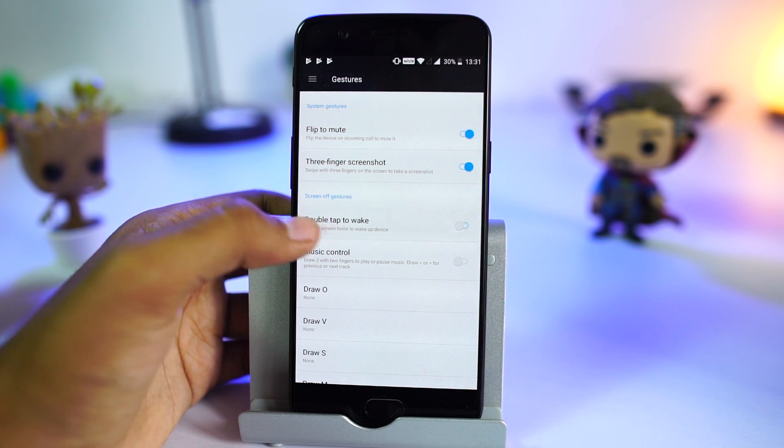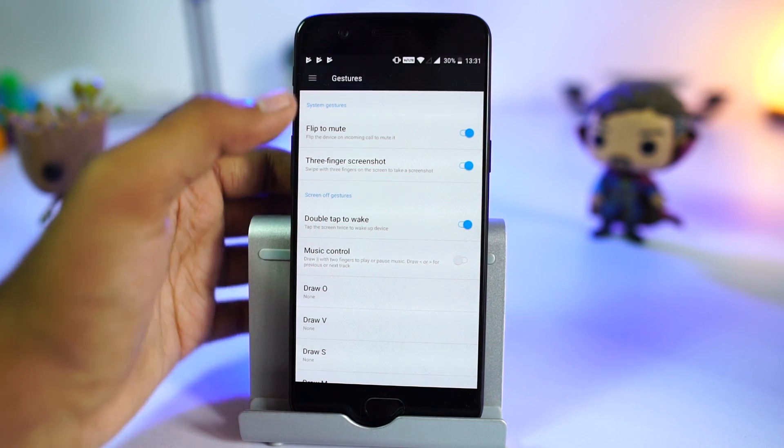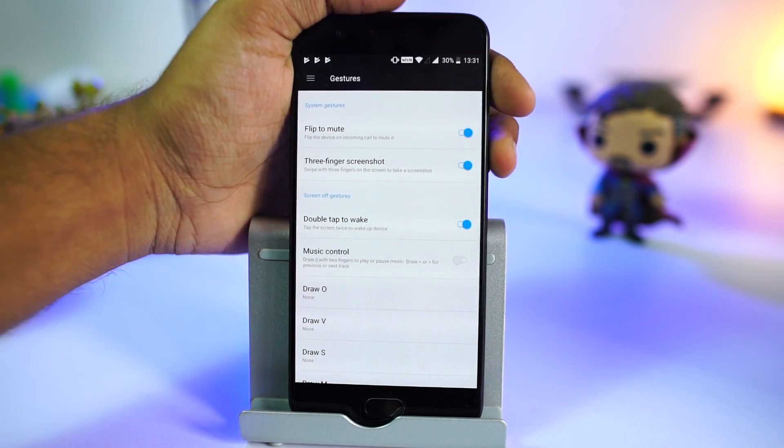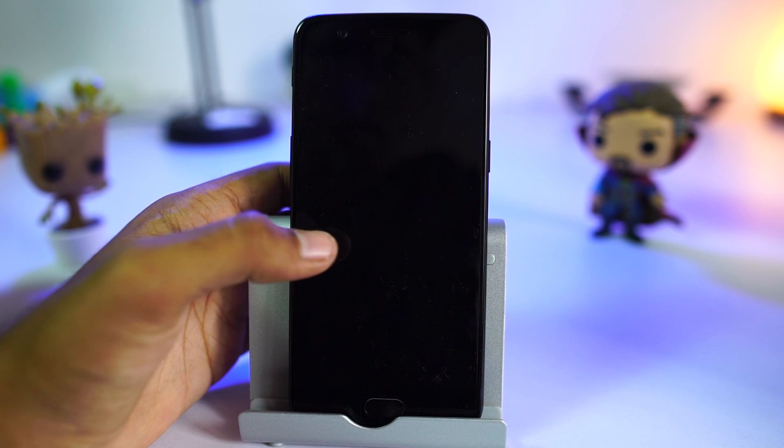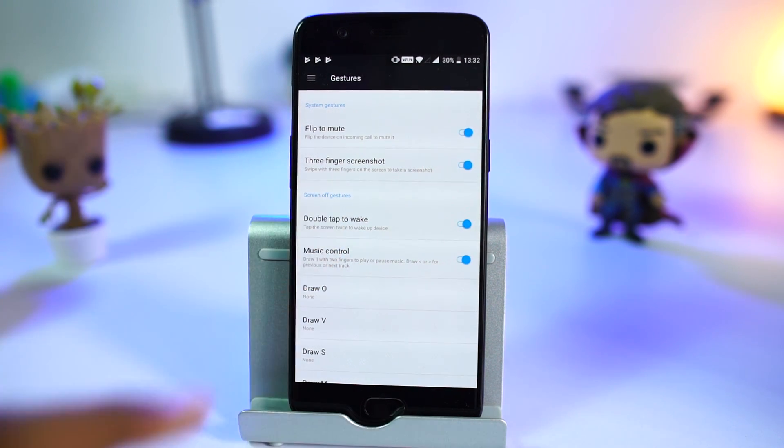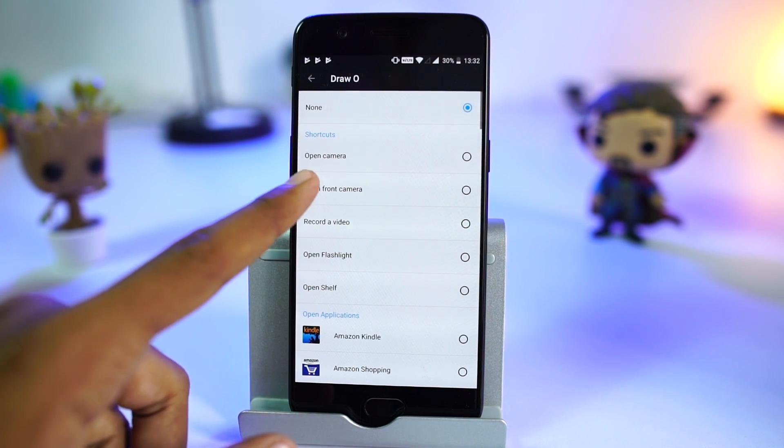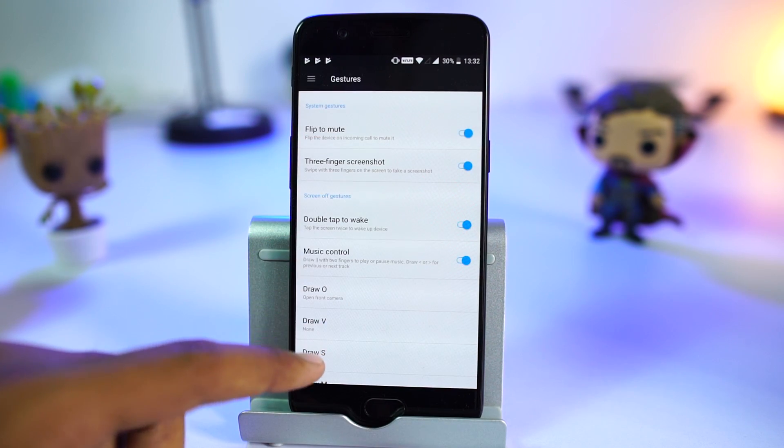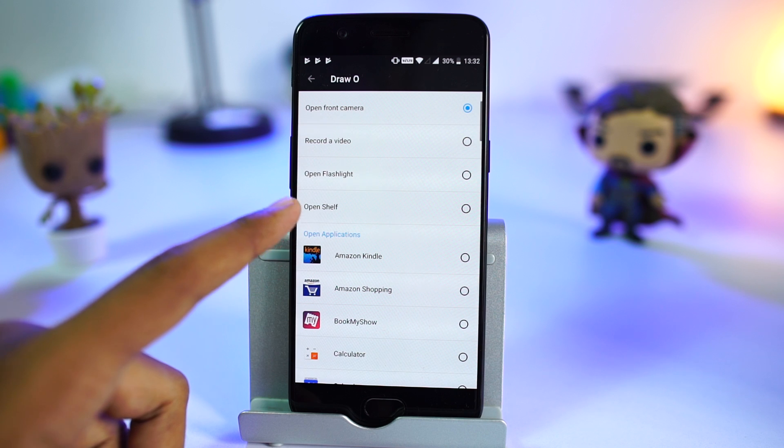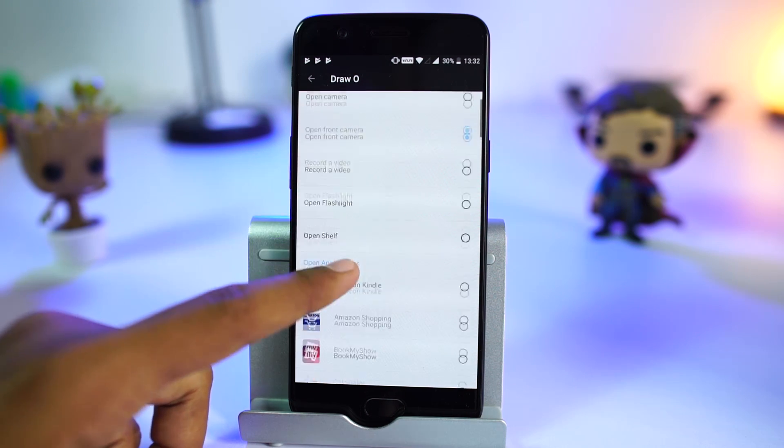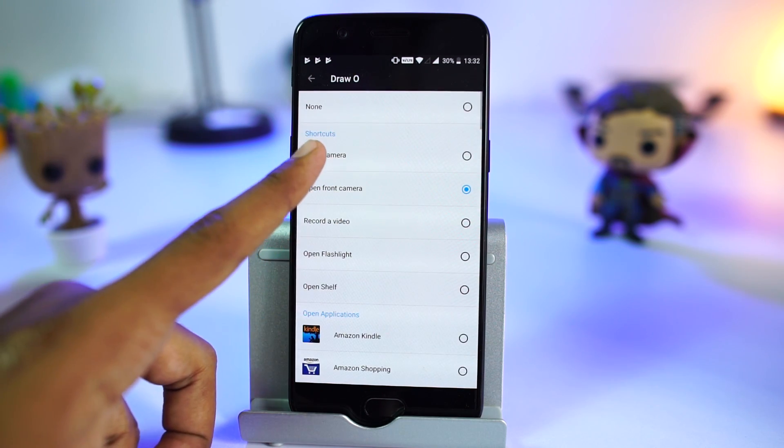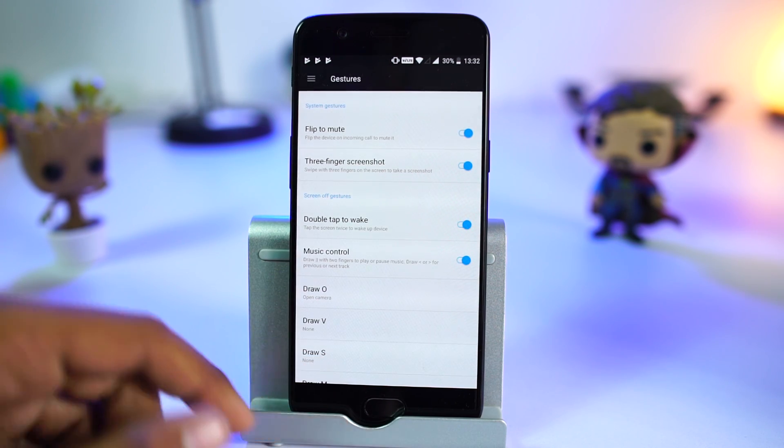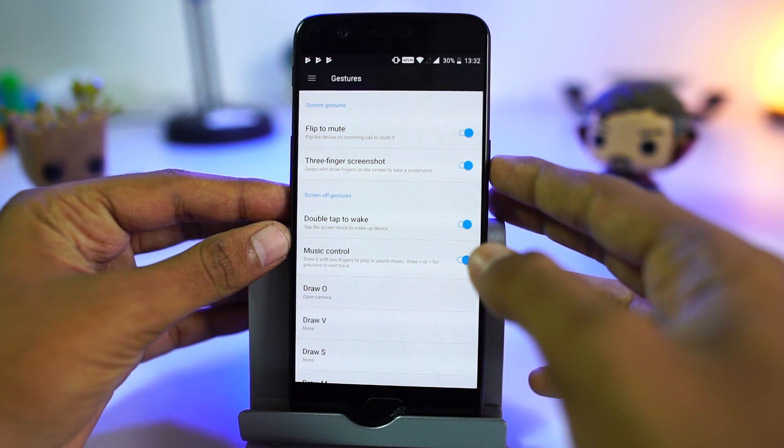We have the famous double tap to wake feature too. When the phone is locked, simply double tap on the screen to wake it up. We also have some other screen-off gestures like we can draw the O for camera app, V to toggle flash.